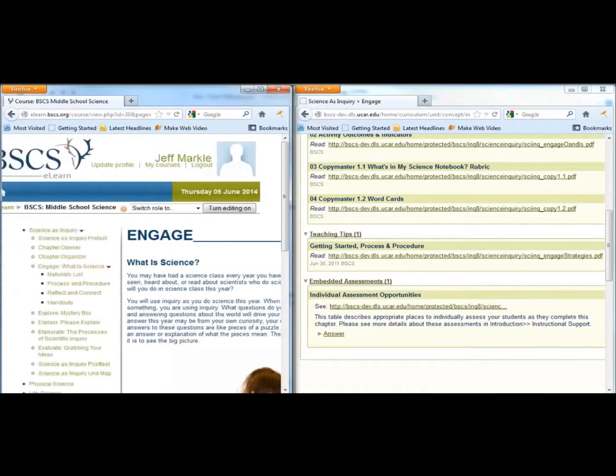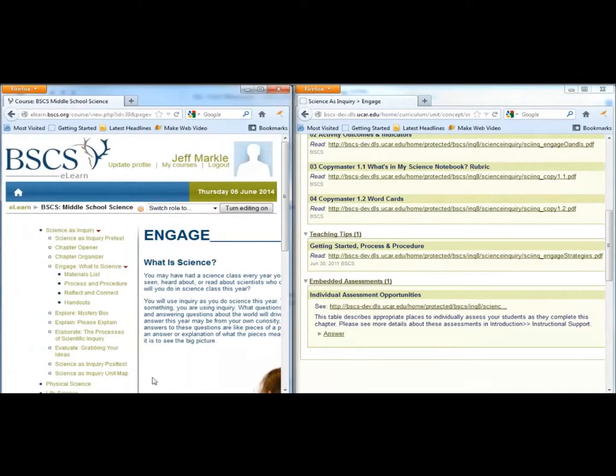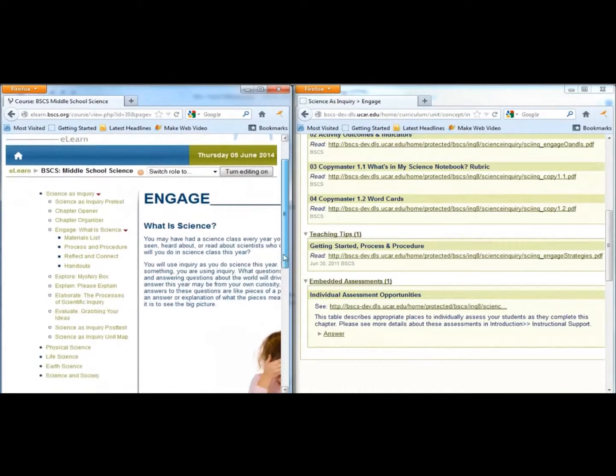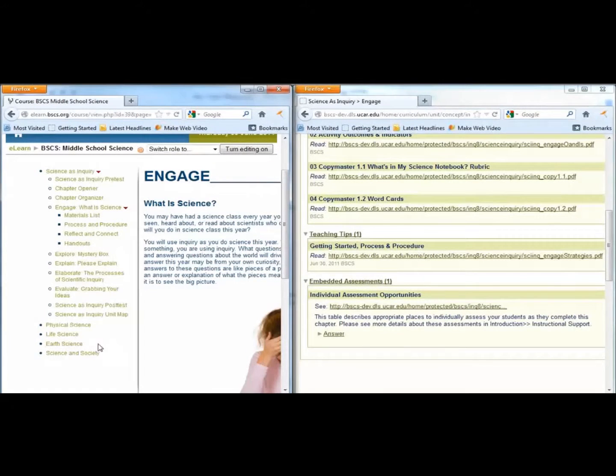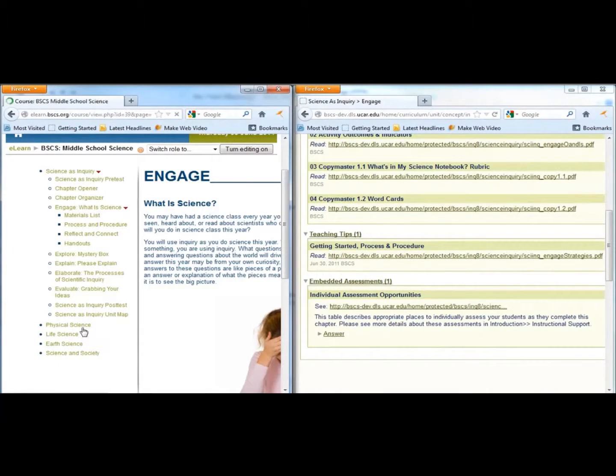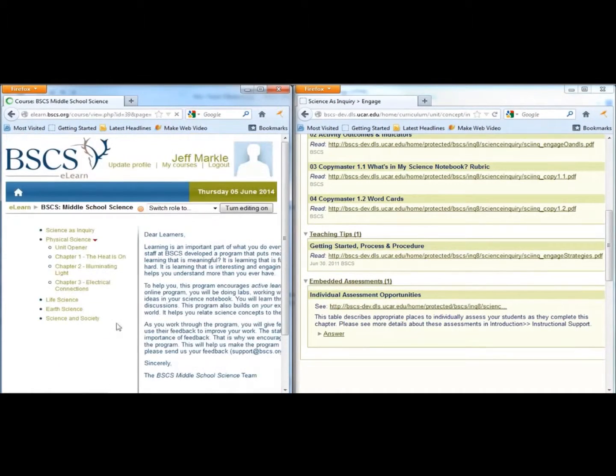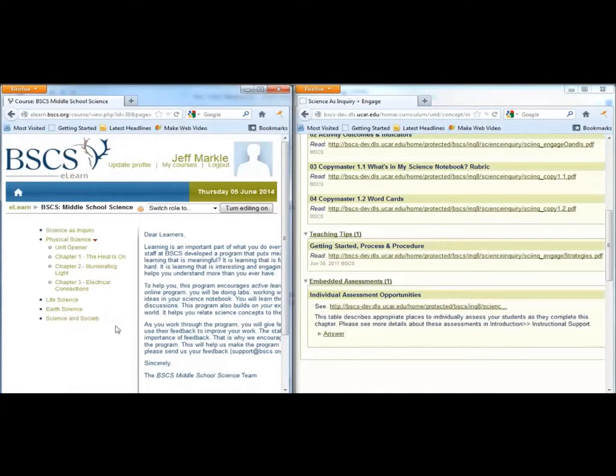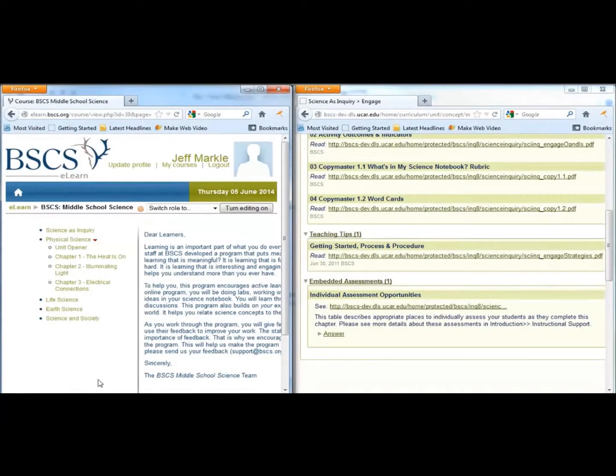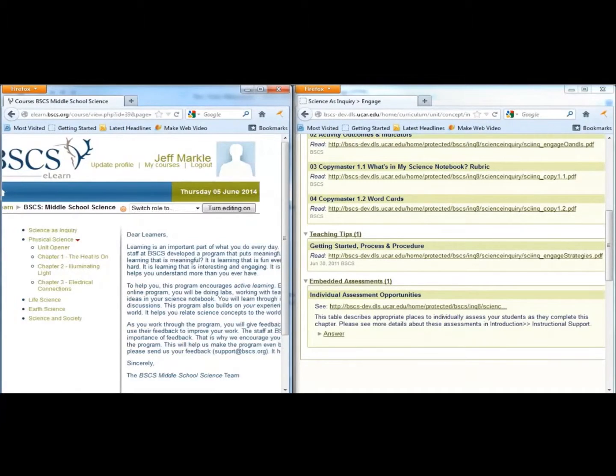Once students have worked through the Science as Inquiry chapter, they will be ready to begin any of the other units. Just a reminder that within a given unit, it's important not to jump around. We designed this curriculum to help students construct their own understanding of major ideas, and that is only possible if you proceed through the unit in order.